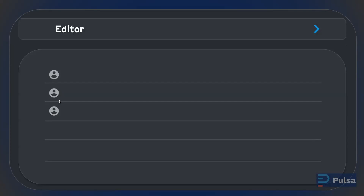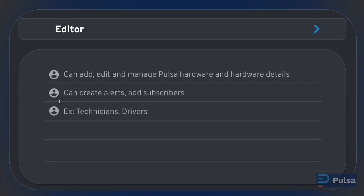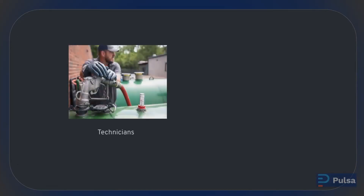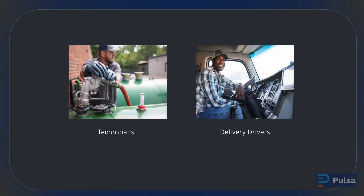Editors are users that can make changes to PULSA hardware and hardware details. They can also create alerts and add subscribers. This role is perfect for users that care about editing individual sensor and hardware details, but do not need any of the higher permissions that a user manager or a billing administrator might have. Examples of users within your company that might be an editor would include technicians and delivery drivers.